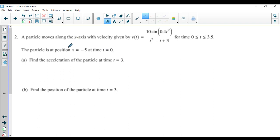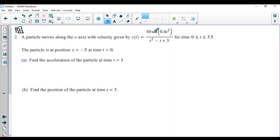We're going to go over question two from the 2018 AP Calculus AB exam. This was a calculator required question, so keep that in mind. A particle moves along the x-axis with velocity given by this function on the interval t between 0 and 3.5, and the particle is at position x equals negative 5 at time t equals 0.